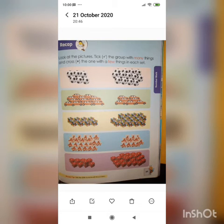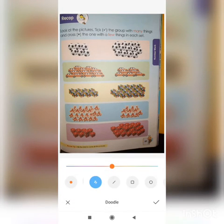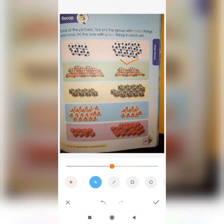In this picture these are many birds, so circle here. Now these are few balls, so cross here.